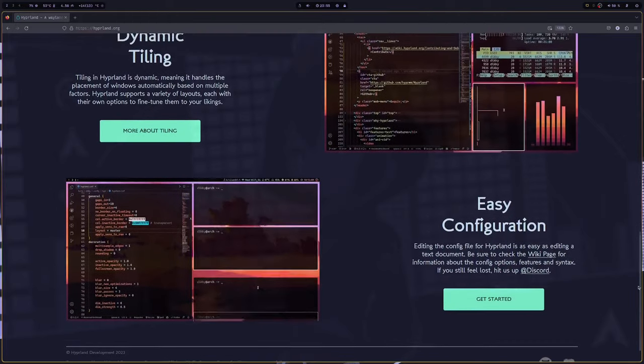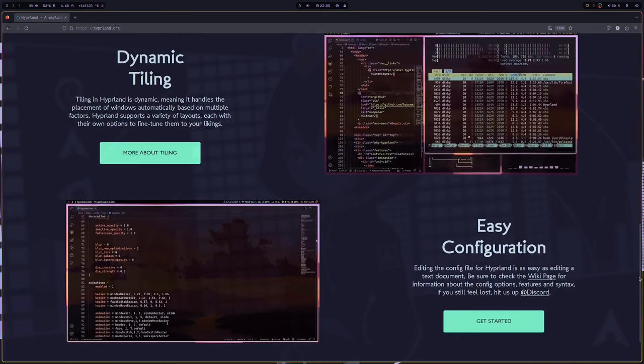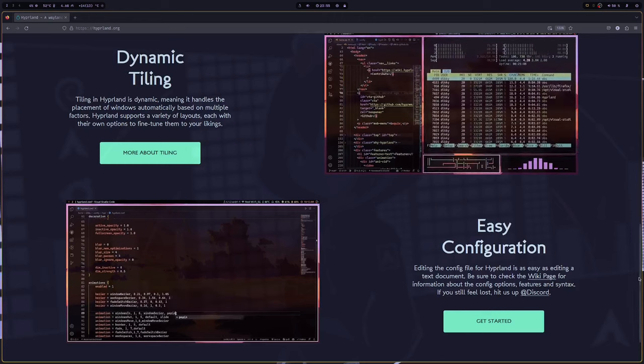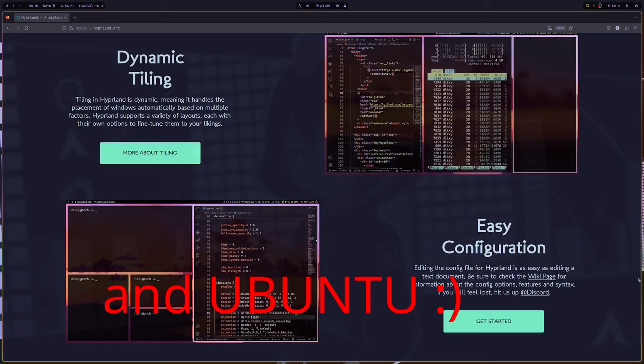I know some people are being forced to use Arch simply because they wanted to try Hyperland, and that's why I'd like to share this script — because it can be used for Debian. My Hyperland install script for Debian and Ubuntu only works for Debian 13 Trixie, or the testing branch, and the new Ubuntu 23.10 Mantic Minotaur.